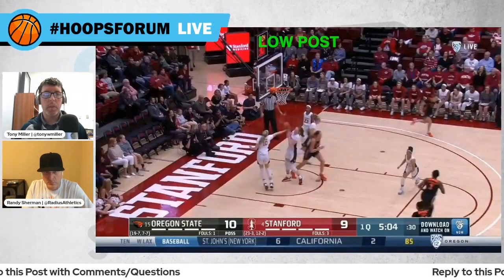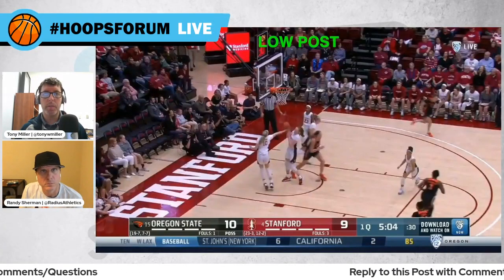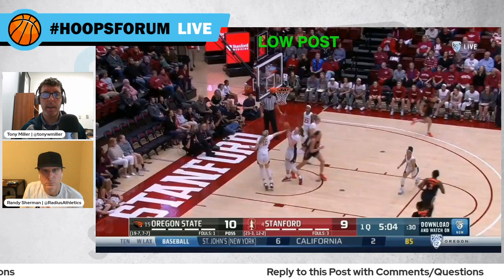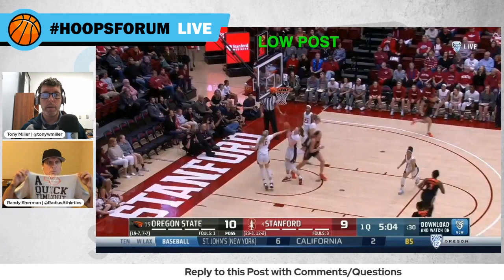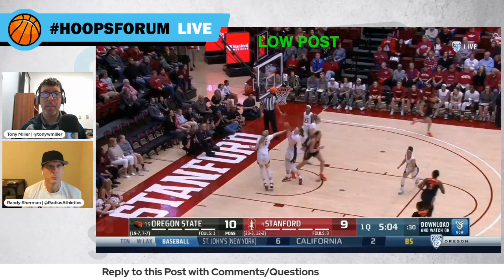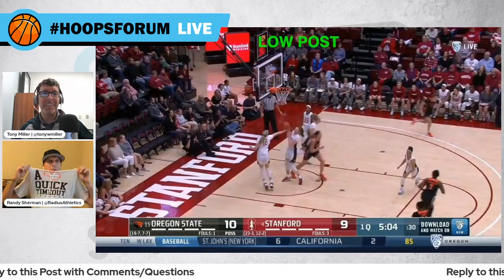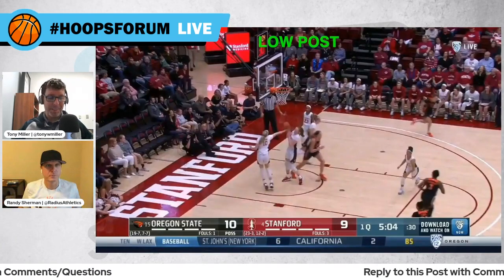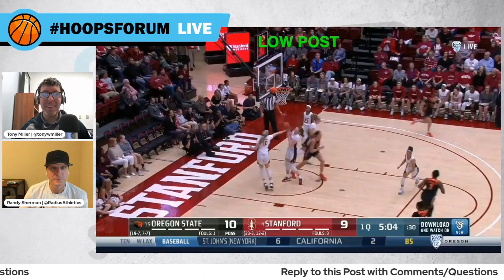This is episode 34 of Hoops Forum, a production of Radius Athletics and a Quick Time Out Podcast. He's Randy Sherman, and even though he's Radius Athletics, he is sporting the new Quick Time Out Podcast t-shirt. I am Tony Miller of the Quick Time Out Podcast.